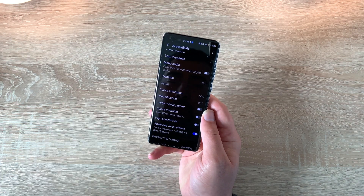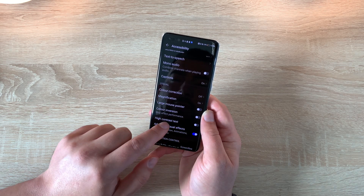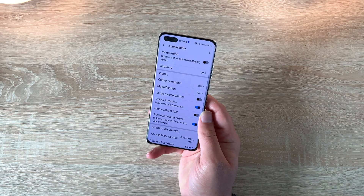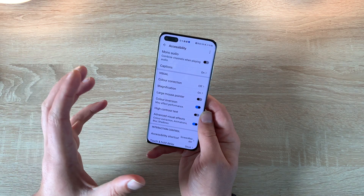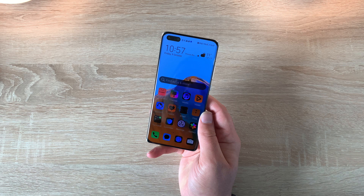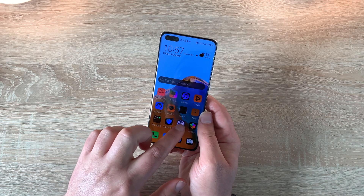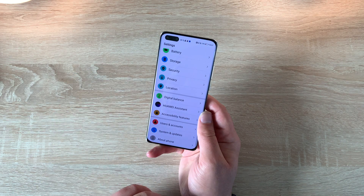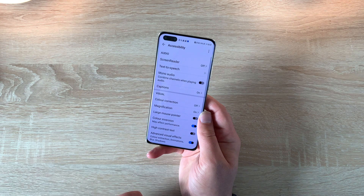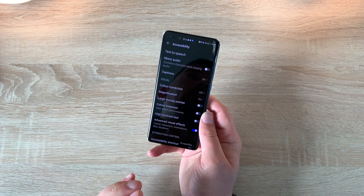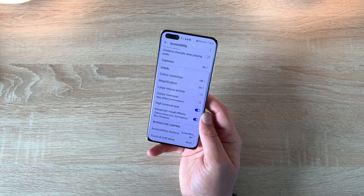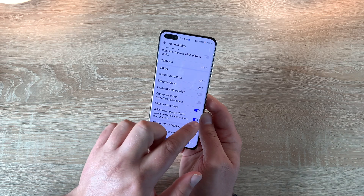You then have a large mouse pointer — if you want to use a mouse pointer to navigate around your device you can do. Underneath that you've got color inversion. Once toggled on it will come out of dark mode and invert the colors, making it a little bit easier for someone to see. Underneath that is high contrast text, which makes it easier to read the subtitles and text if you want to.